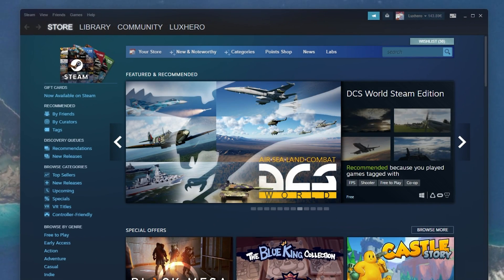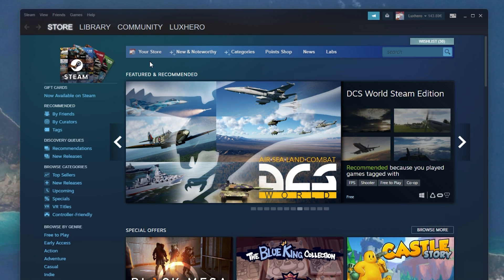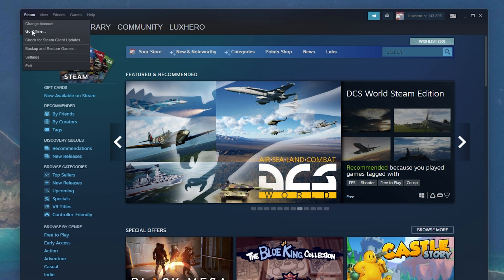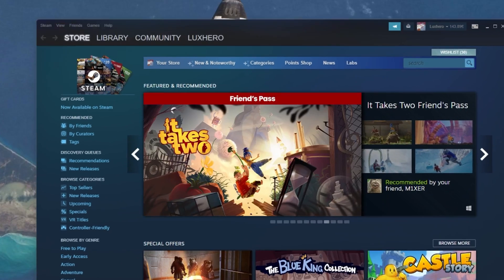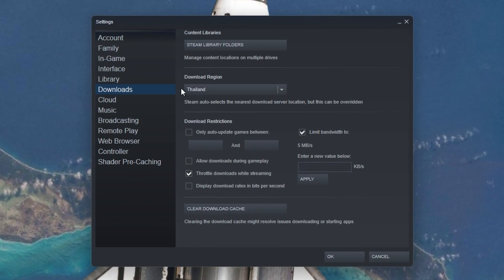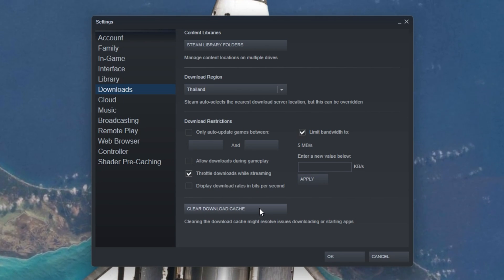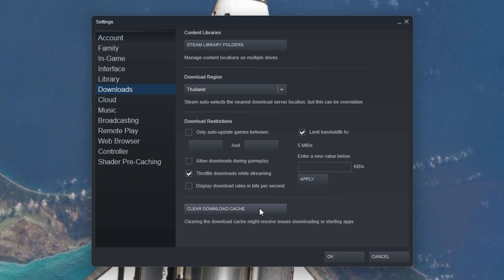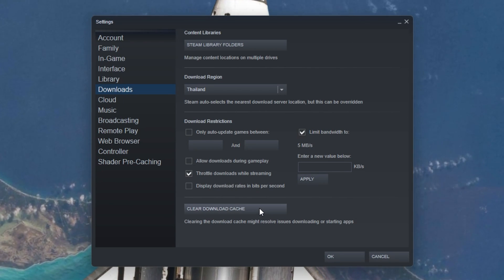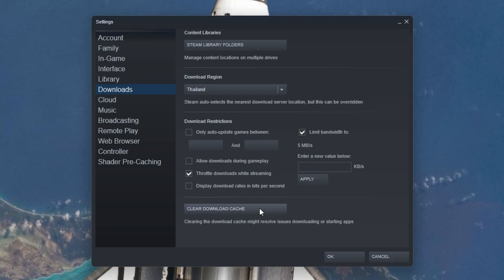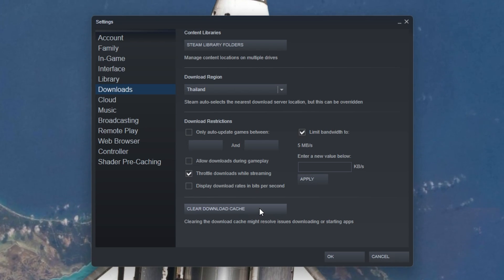First of all, we will take a look at your Steam settings. Open up your Steam client and click on Steam on the top left to access your settings. In the Download section, click on Clear Download Cache. This can have a lot of impact on your download speed, especially if you haven't cleared your download cache before.